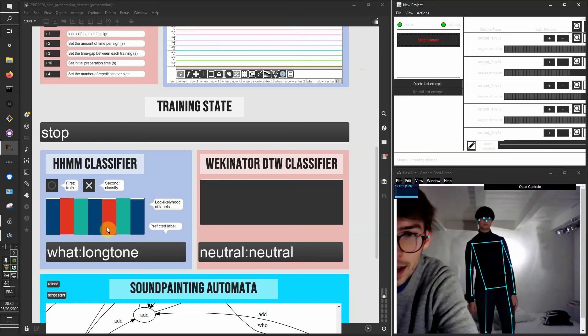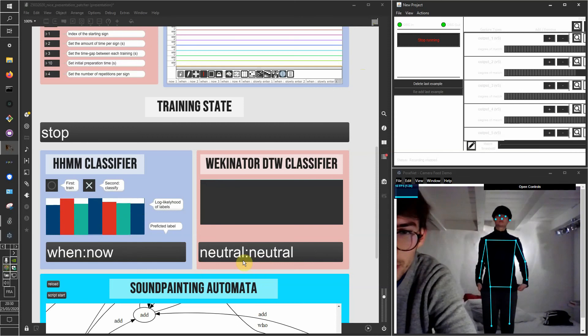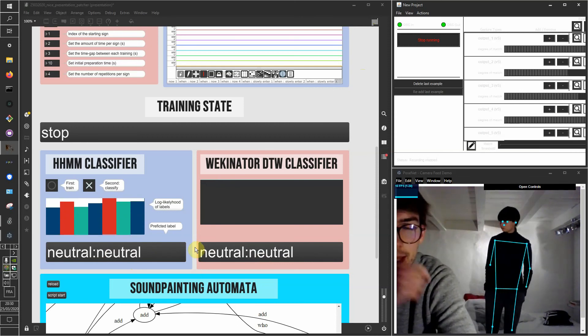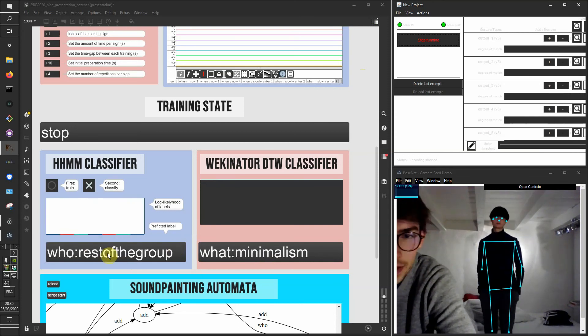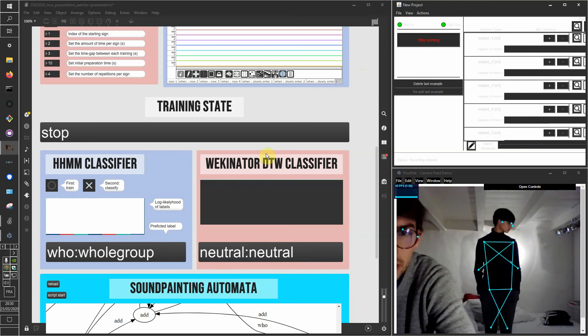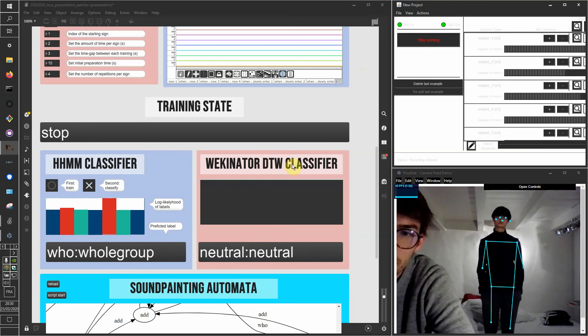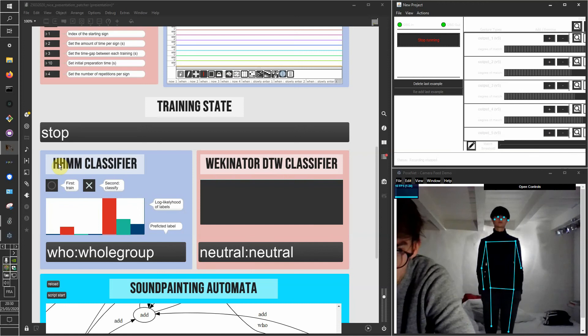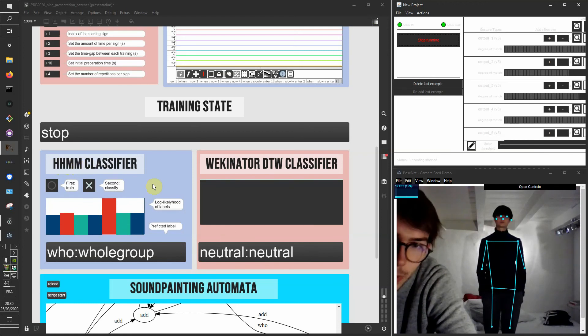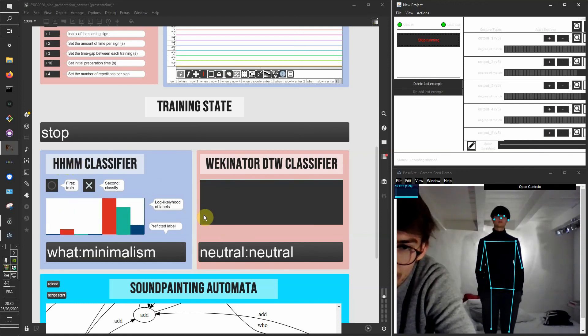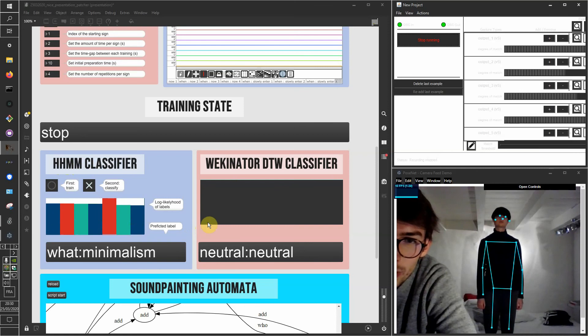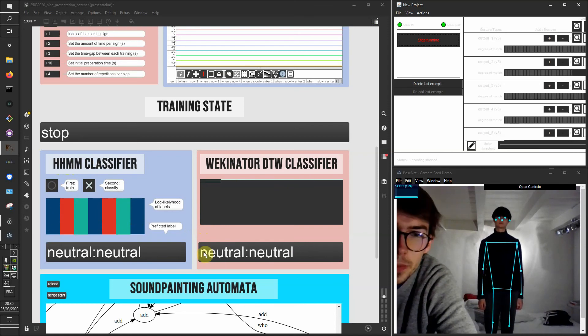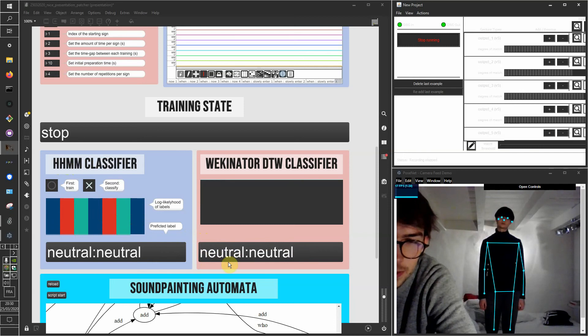We can see how the different signs are being recognized by both classifiers. And you can see that sometimes, most of the time actually, the dynamic time warping classifier performs better than the hierarchical hidden Markov model. That's because of the model itself, of course. And one thing is that we see sometimes that some outputs of the models are actually not correct, so they are like false positives.